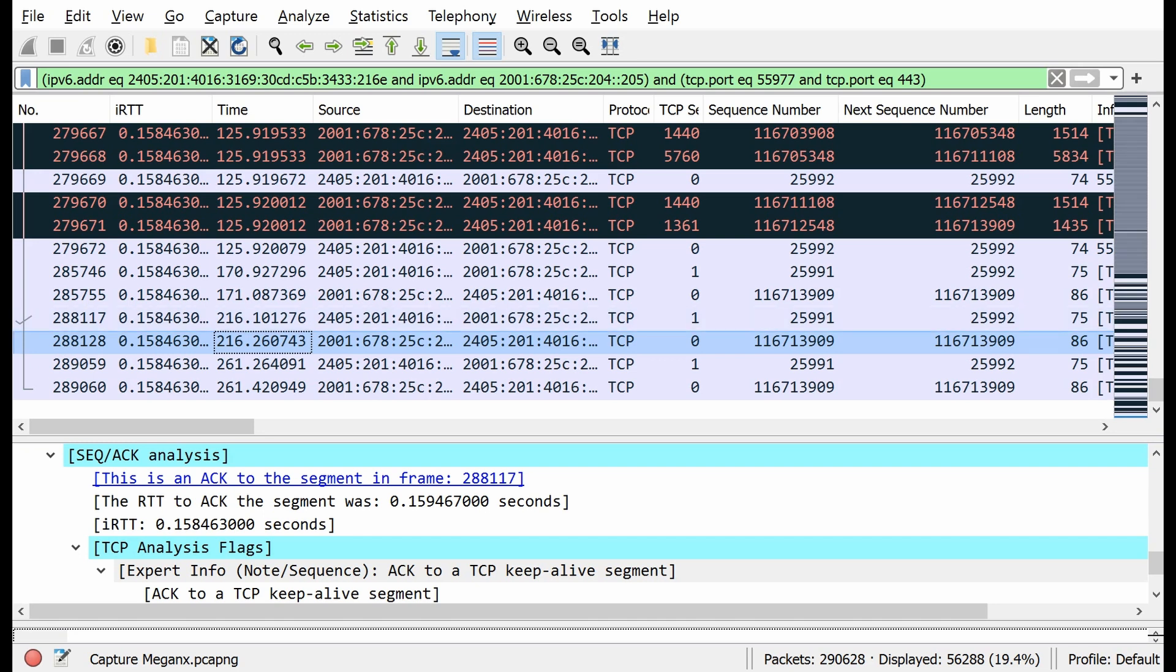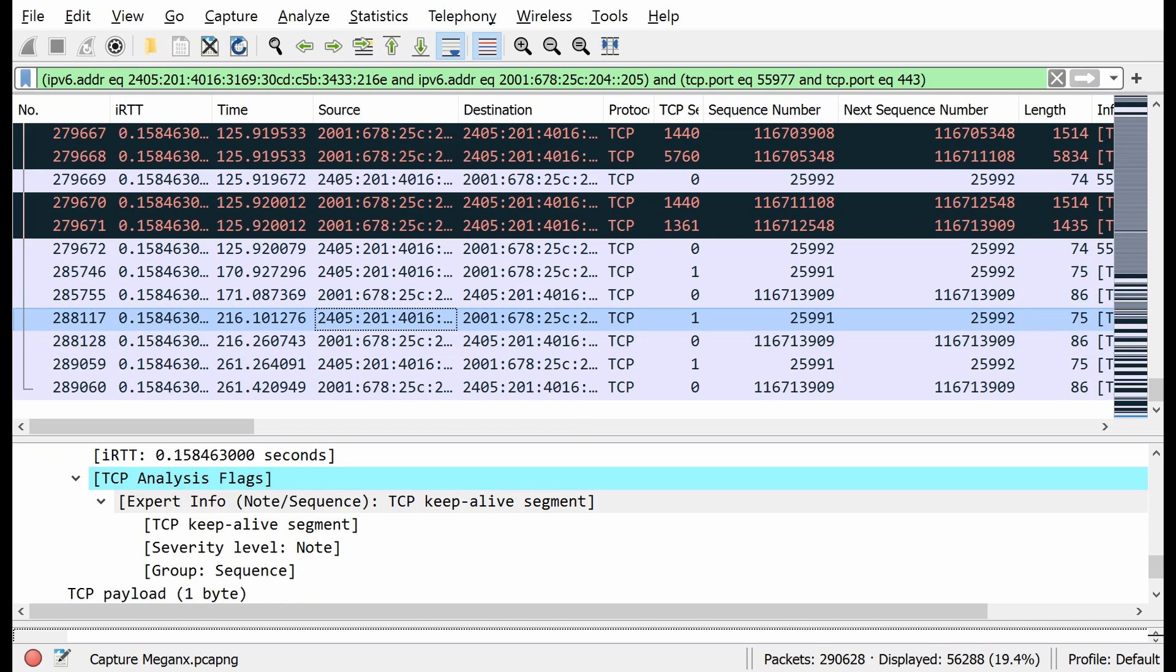The receiver is sending to the sender, or the sender is sending to the receiver, stating whether this connection is still active or not in order to check that. Hence the keepalive message.